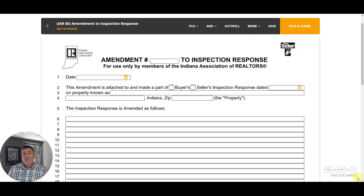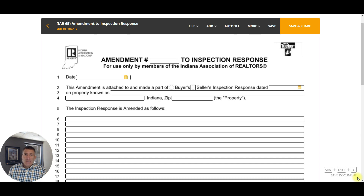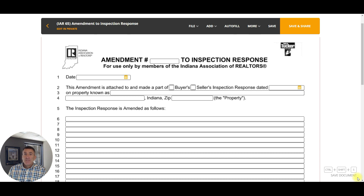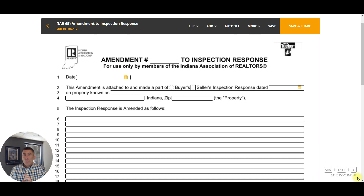Good day everybody, welcome to another episode of Document of the Week. This week we are going to review the Amendment to the Inspection Response. This is a brand new form for 2023, and I'm sure you've found yourself in positions in the past where you've changed something on the inspection response and weren't sure which form you needed to use.